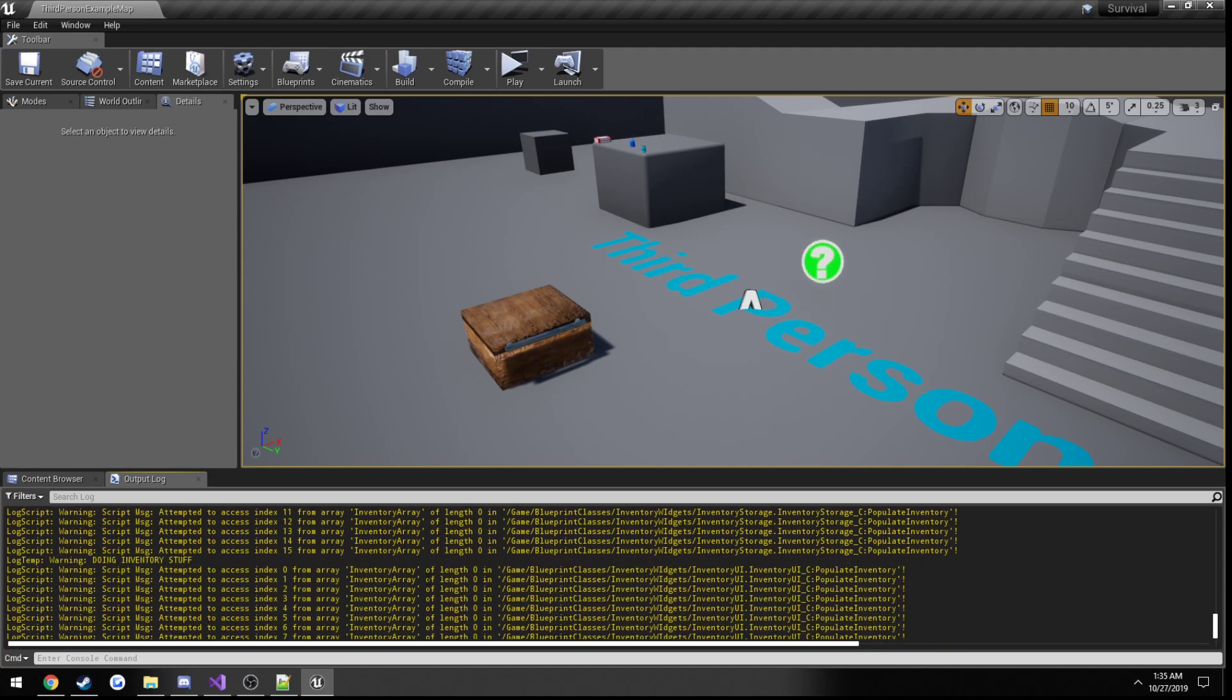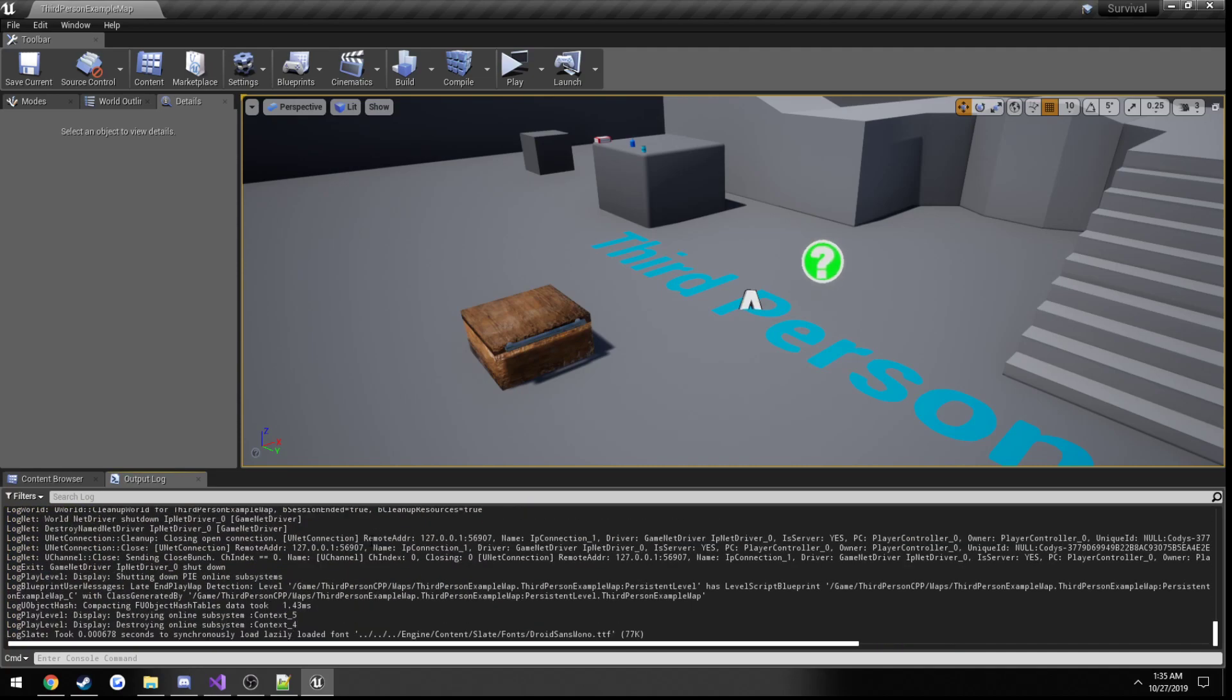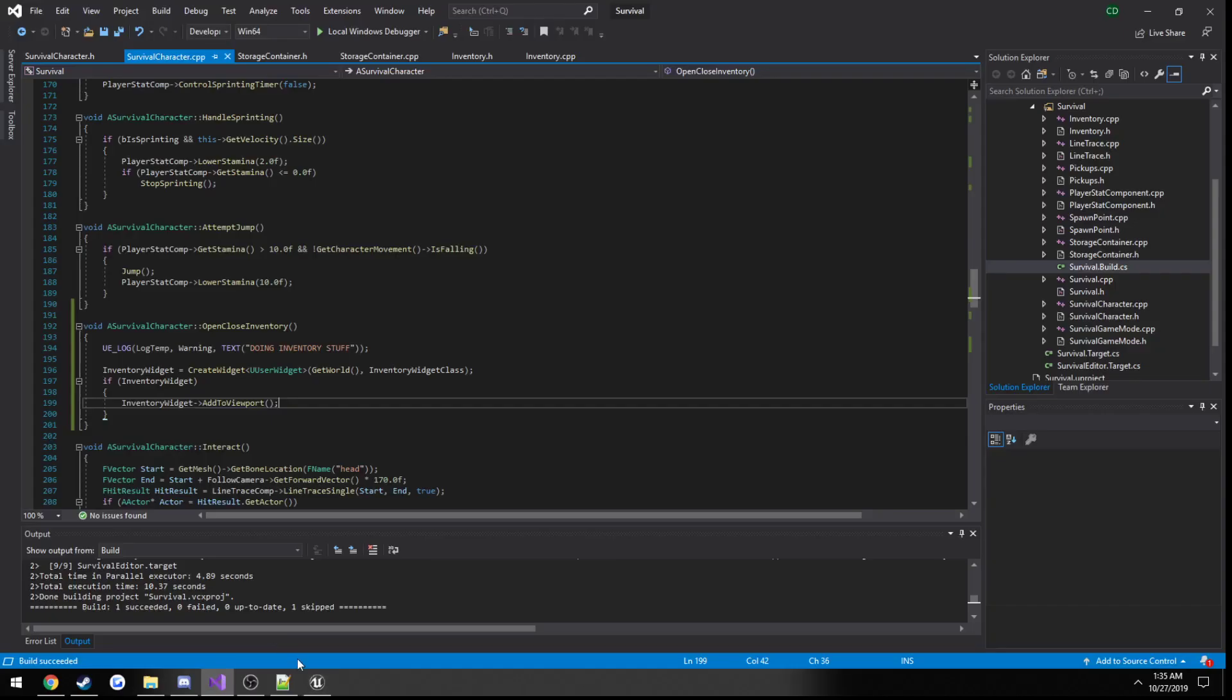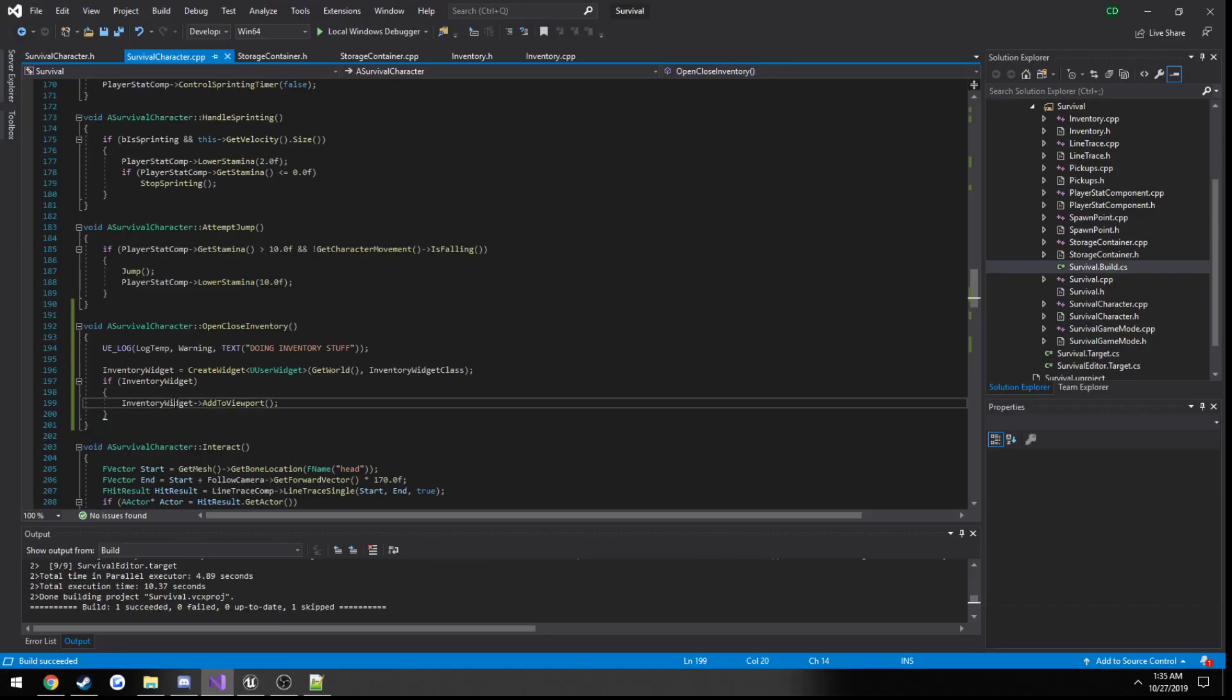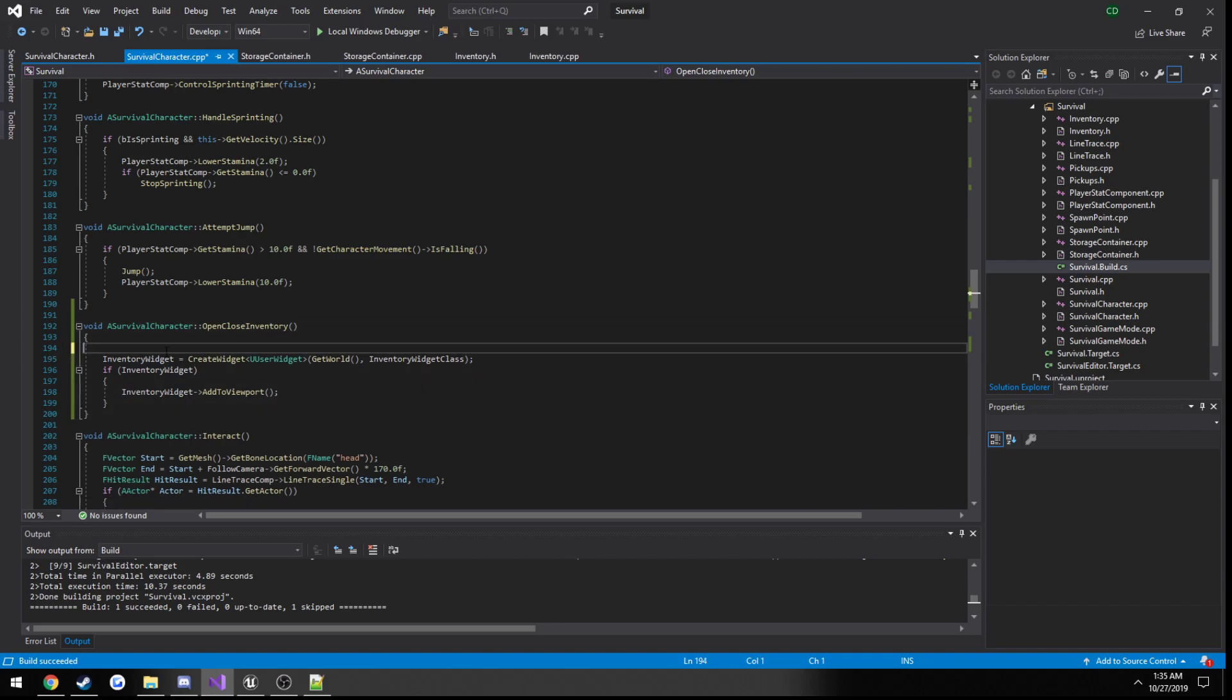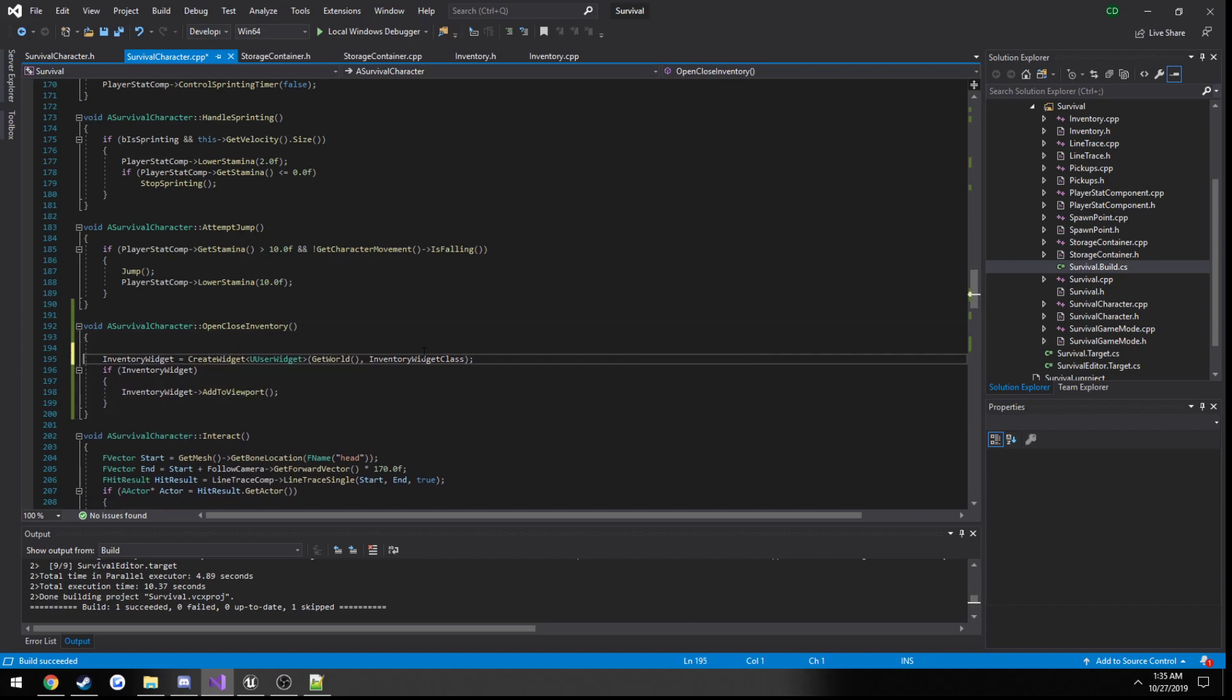So we know we are able to access our inventory from C++. Now we can simply make it so it's toggleable like it was in Blueprint.